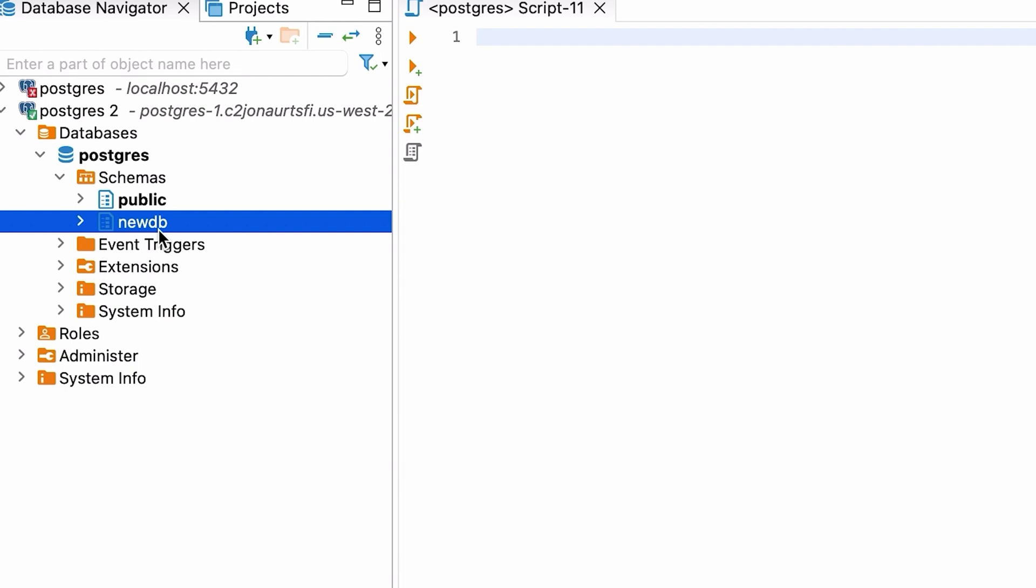The new database schema is then created. You can now proceed with creating tables on this schema, or on the public schema that came with the database. So that's how you can create a new Postgres database on Amazon RDS.